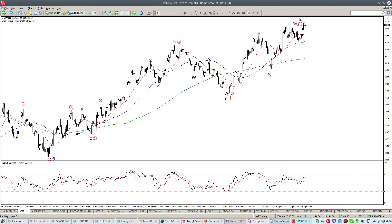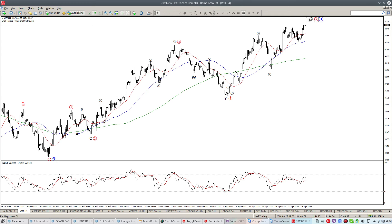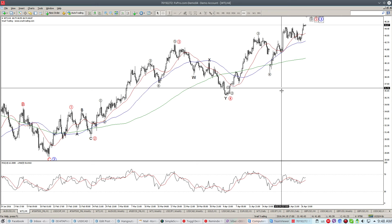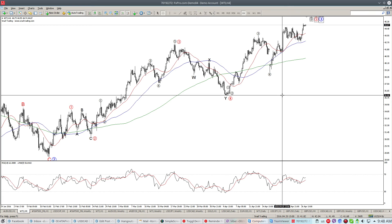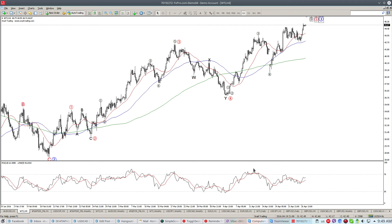Looking at the 4-hour chart, this is exactly what my count expects and probably we are very near an important top. I believe that after reaching a top here, crude oil will drop again towards the wave 4 of one lesser degree, which is around the 36 area. Divergence appears on this chart too, and probably this is wave 5 of a 5-wave move inside here.